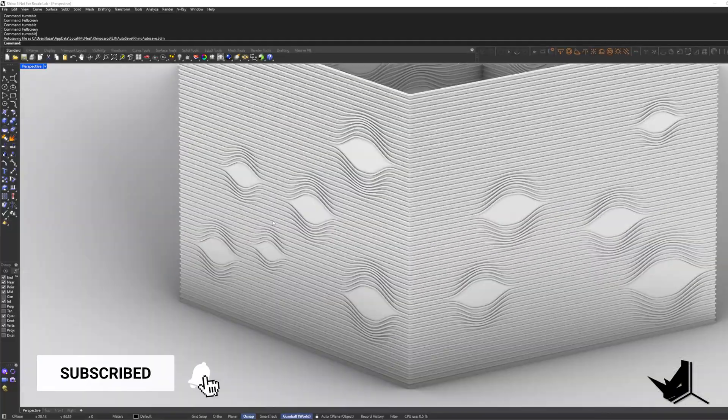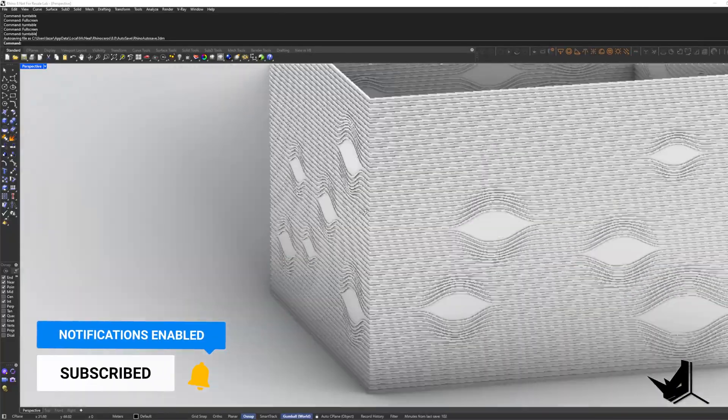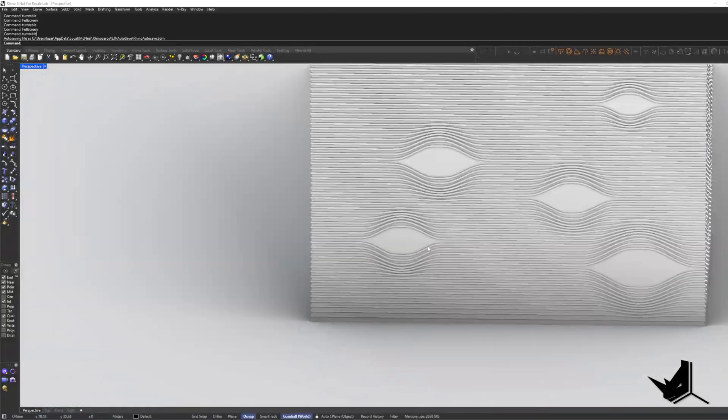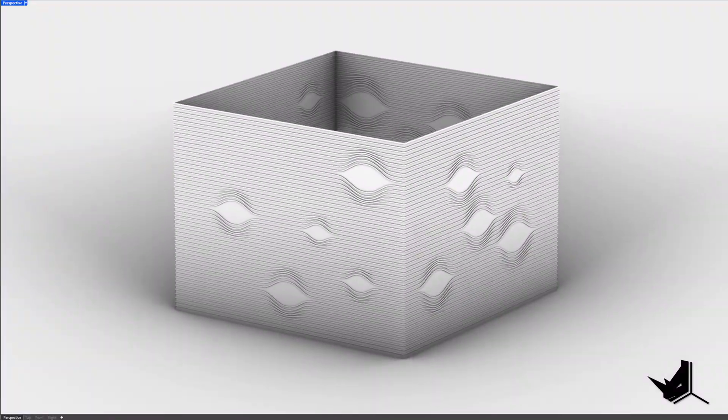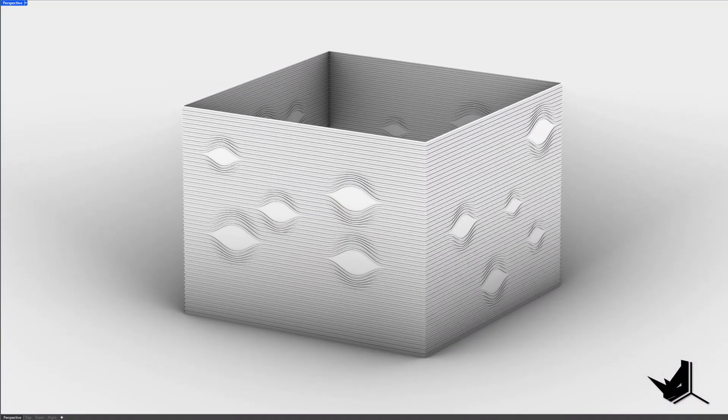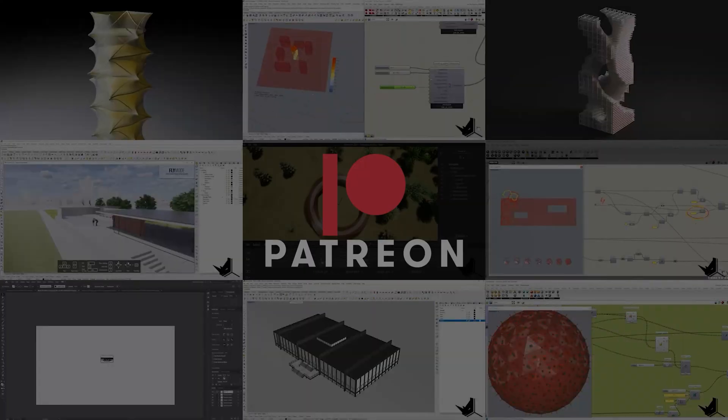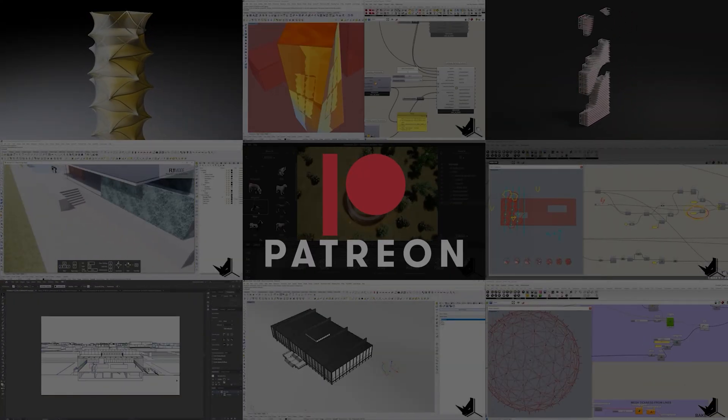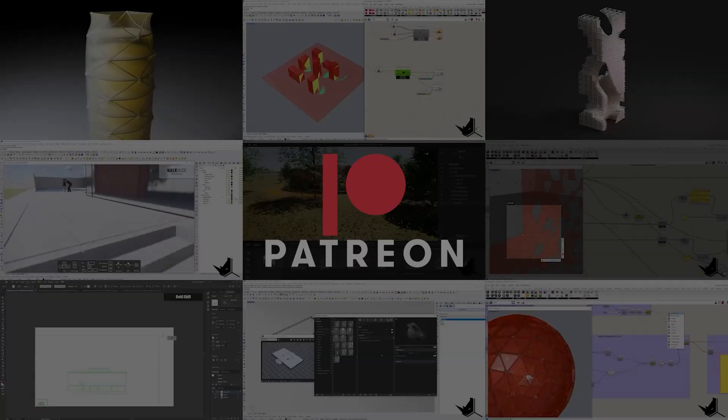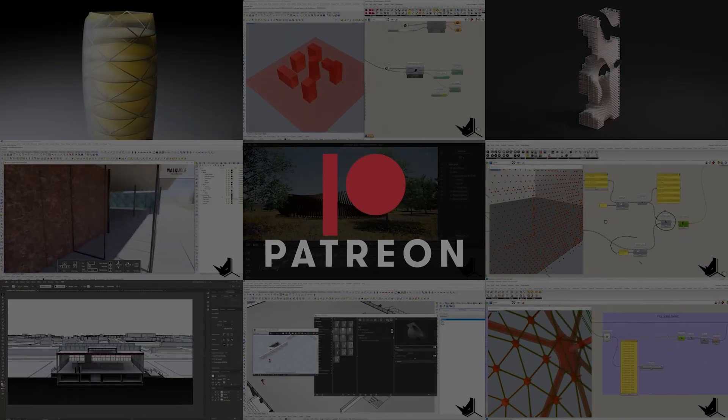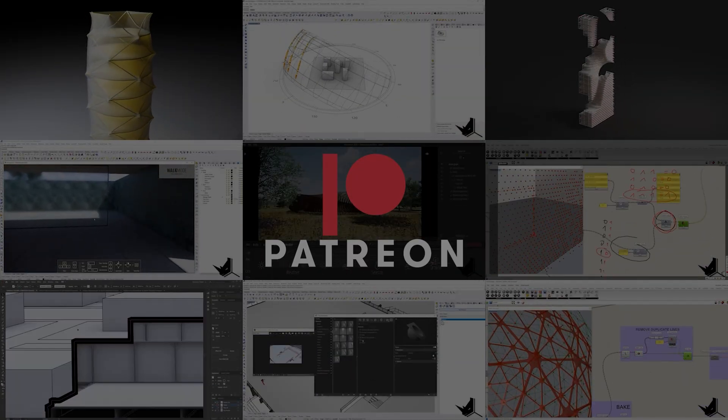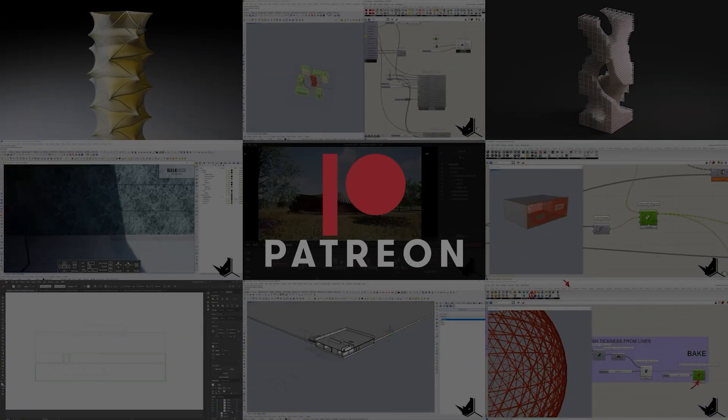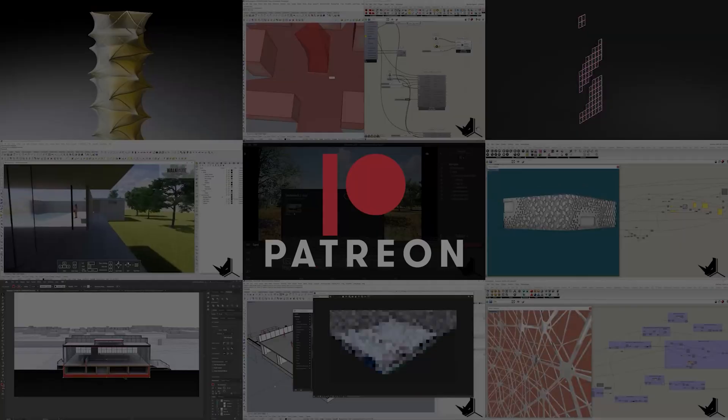If you want to take it a step further, we made an advanced tutorial with different wavy opening sizes on the facade, which requires more advanced Grasshopper skills. You can access this and all our other extended tutorials and project files on our Patreon page. The link is in the description. Feel free to check it out if you are interested and thanks for watching. See you in the next one!